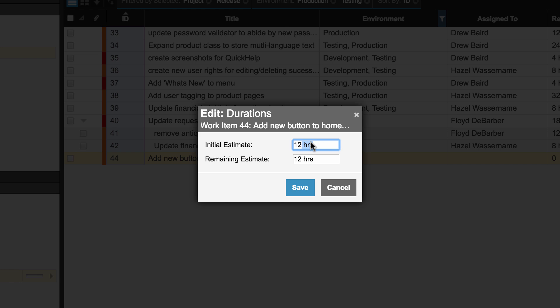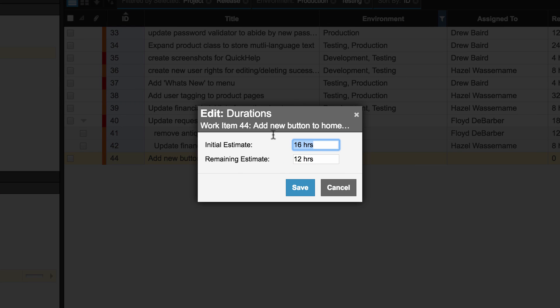Keep in mind if you explicitly state a value for the remaining estimate field, then AxoSoft will respect that data moving forward.